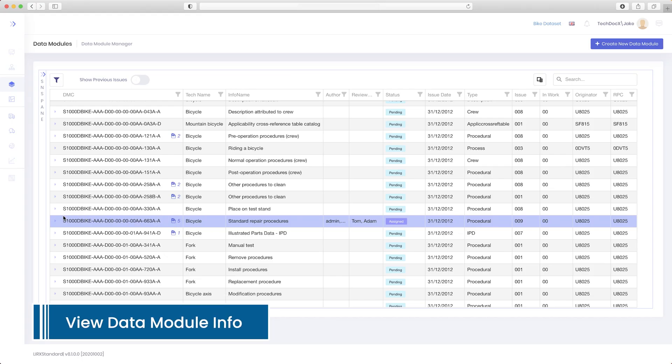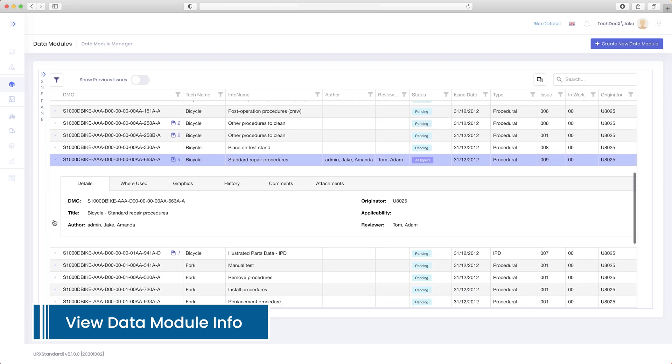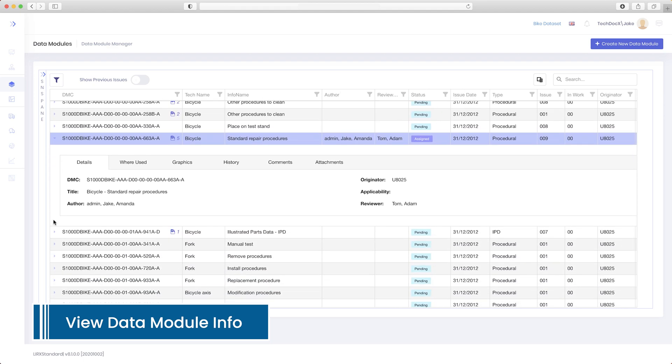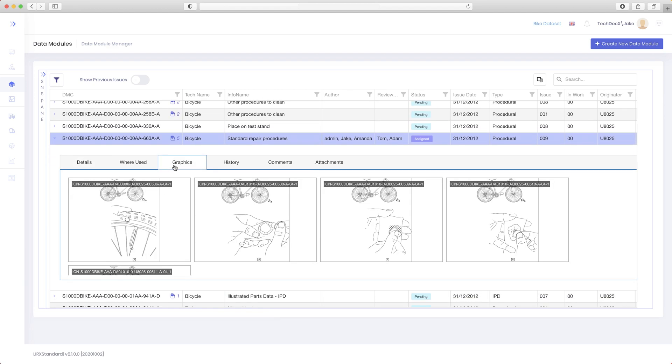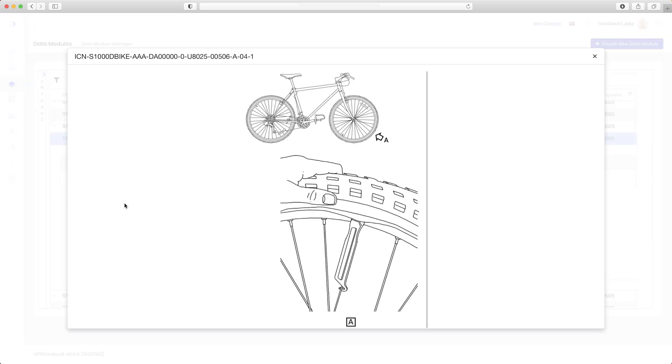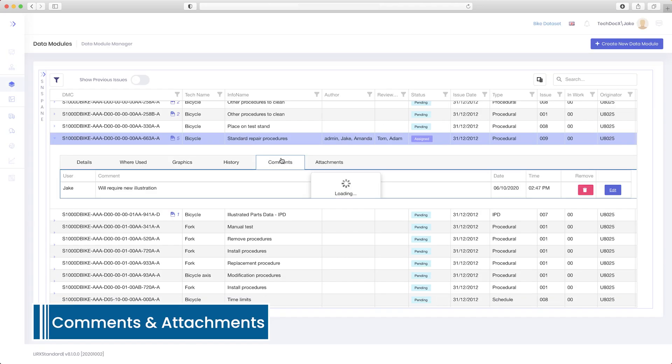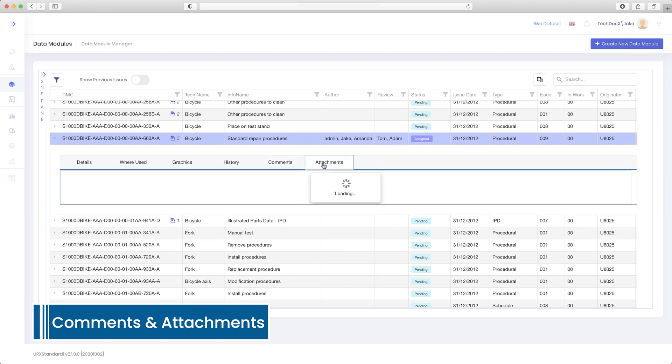View information about the data module, including graphic previews and information on where the data modules are used within the dataset. Comments, attachments, and the data module history are also shown here.